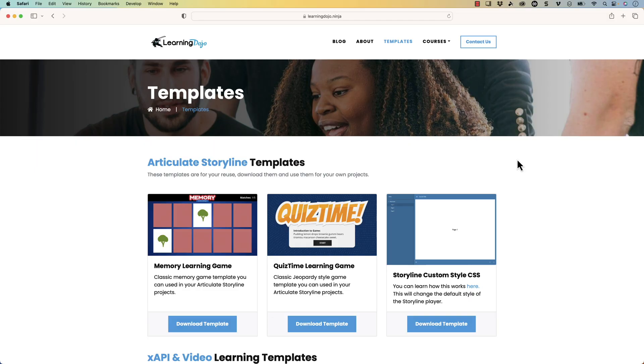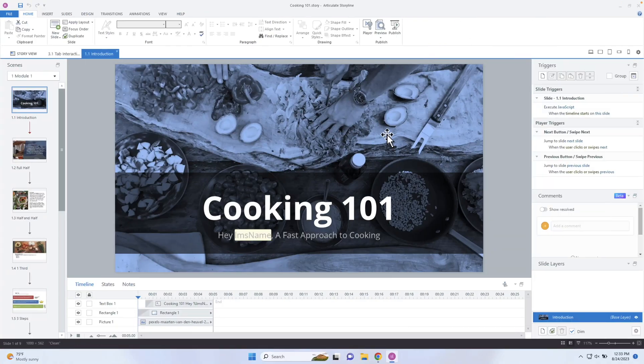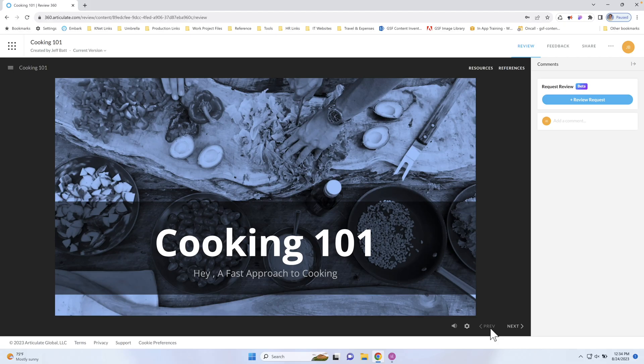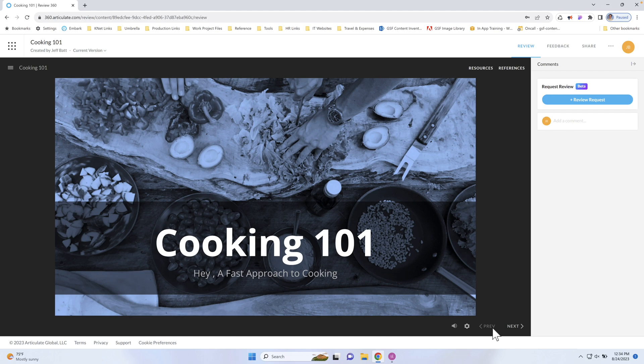So I'm going to cover two different things. So let's go ahead and just pull up our browser real quick. Now this is a course that we build with our Storyline Fundamentals course. This is a Cooking 101 course, and this just has some basic pages here.